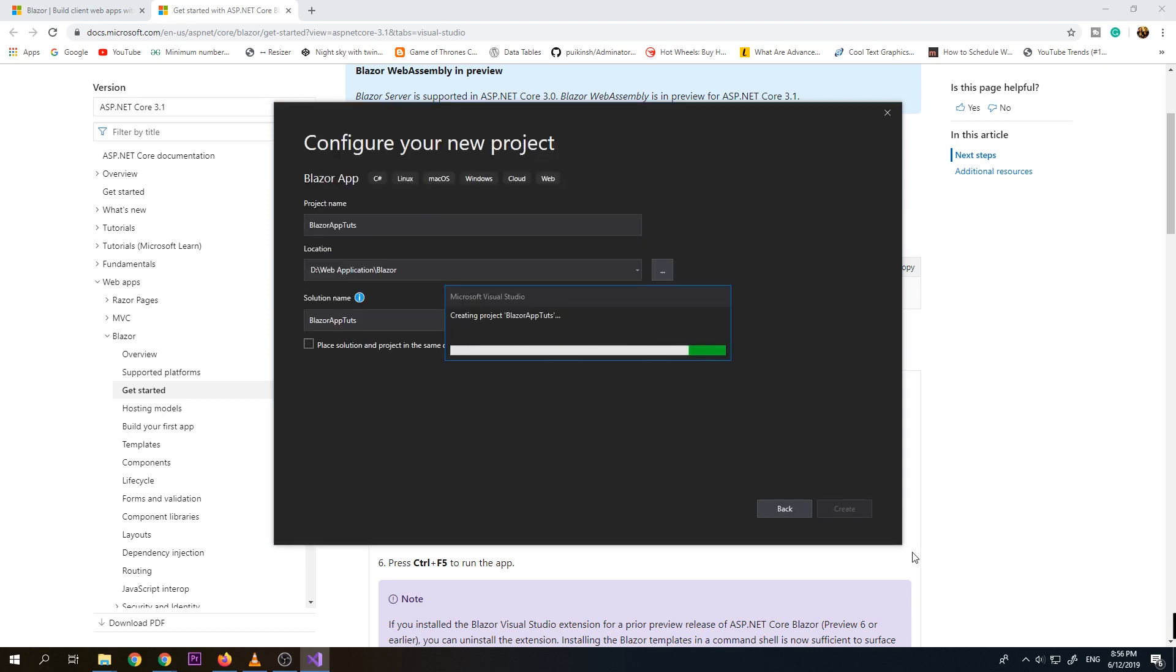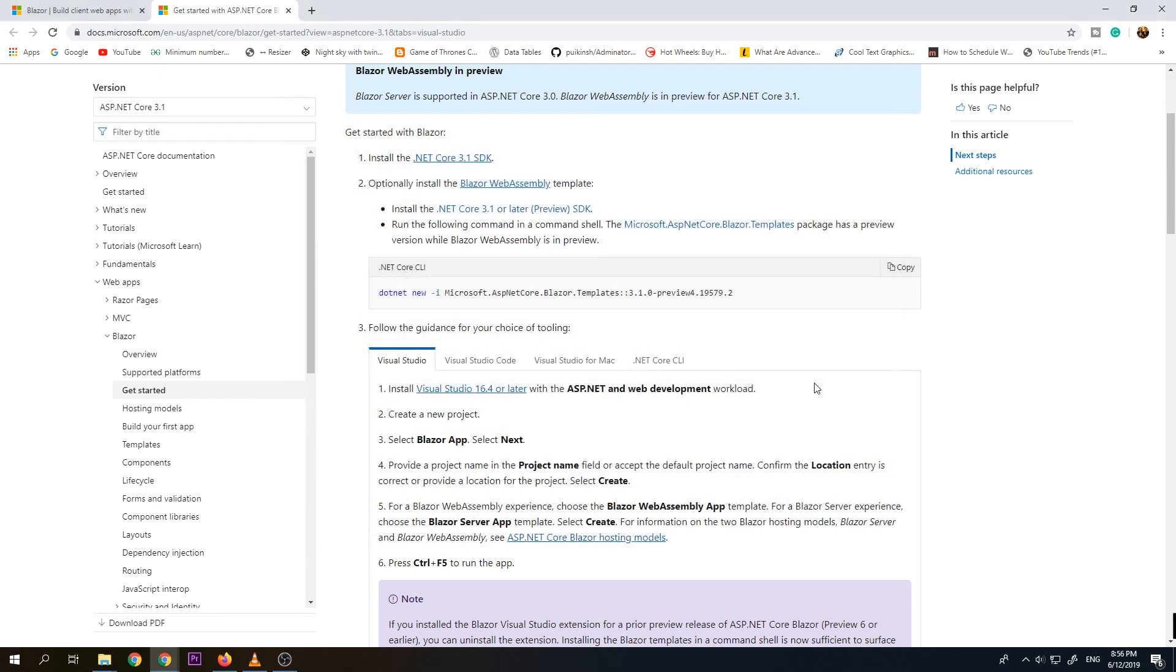ASP.NET Core hosted and create. So for the template that we're going to use is Blazor WebAssembly app. Blazor project. So by default, it will create three projects for us. So let's just wait for it to finish.